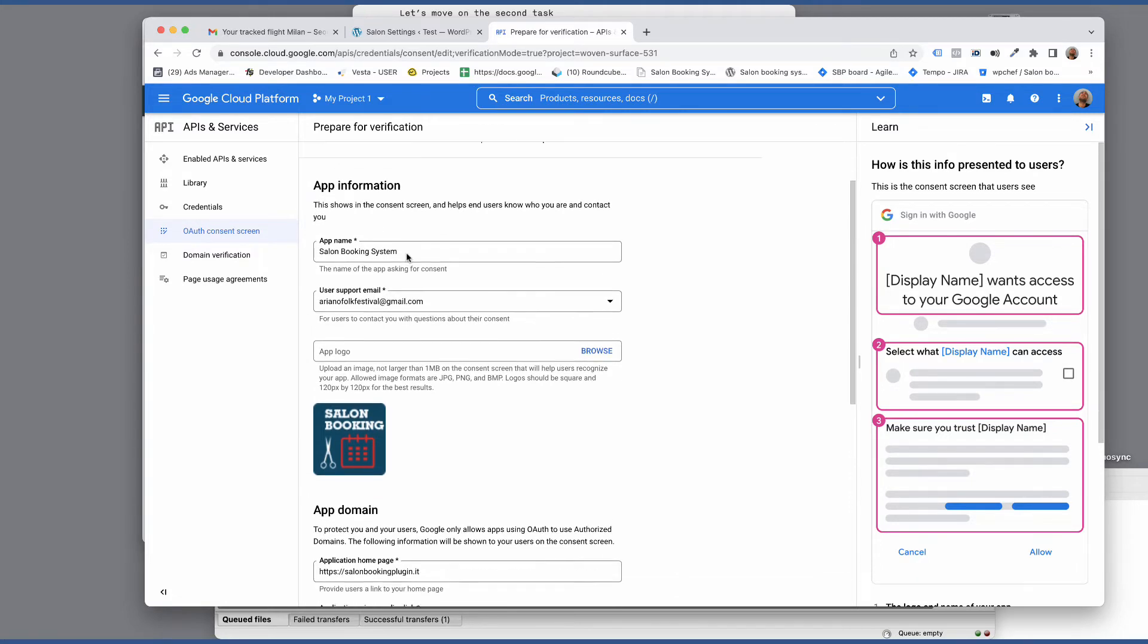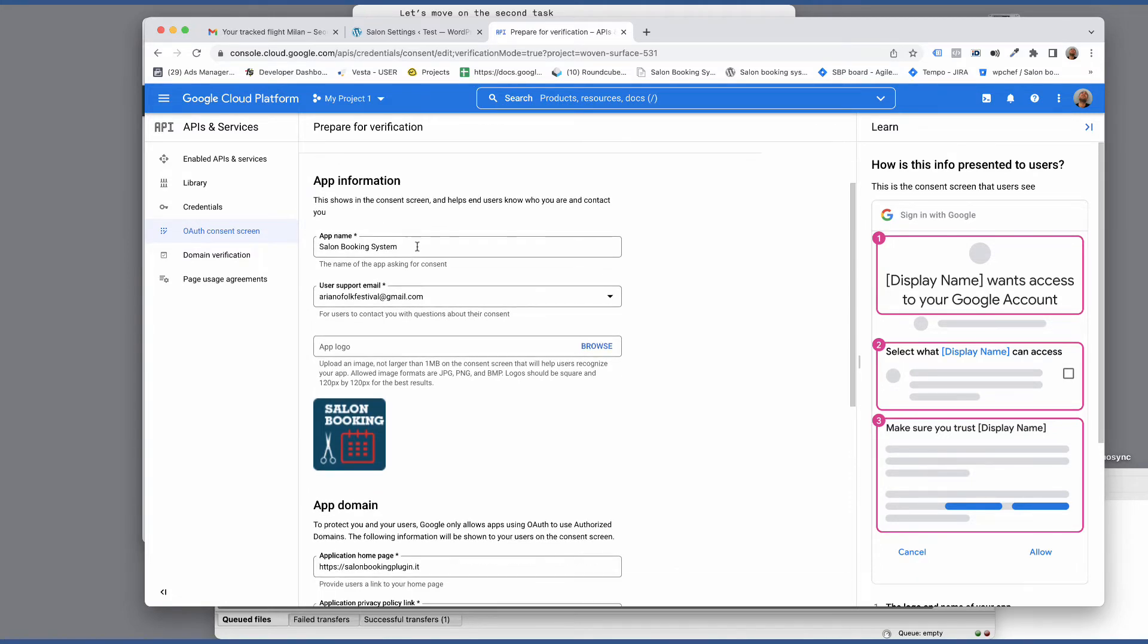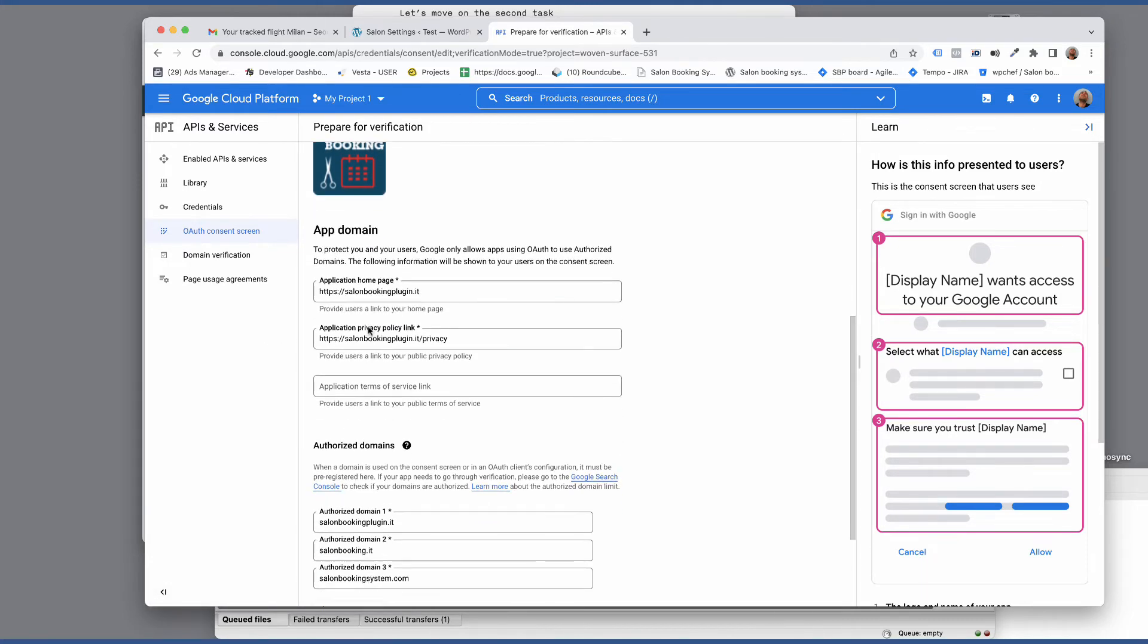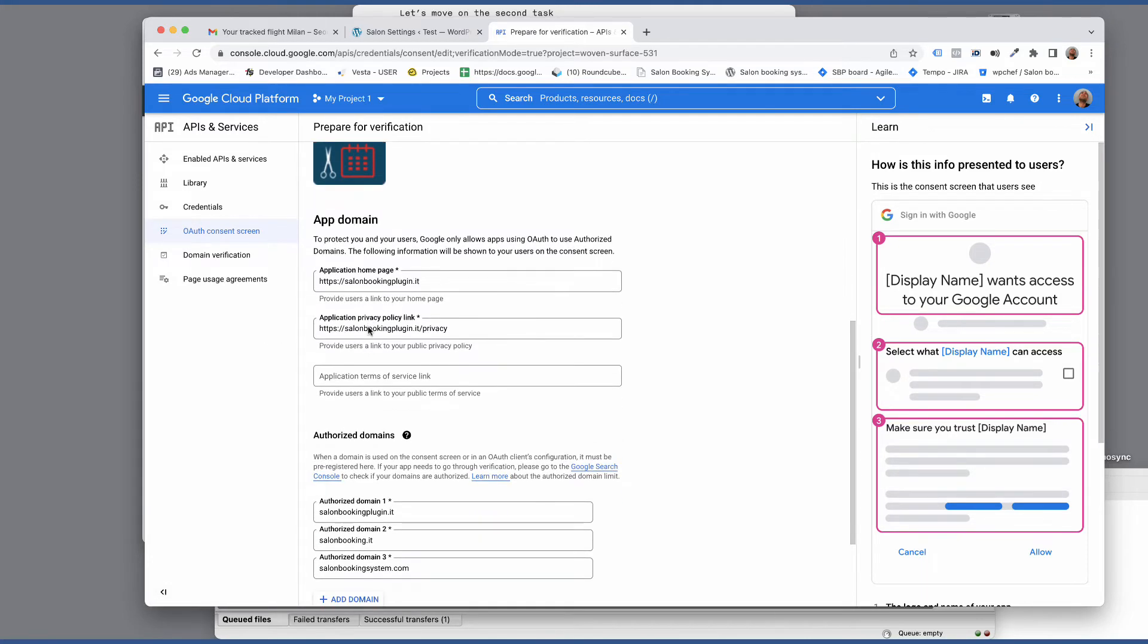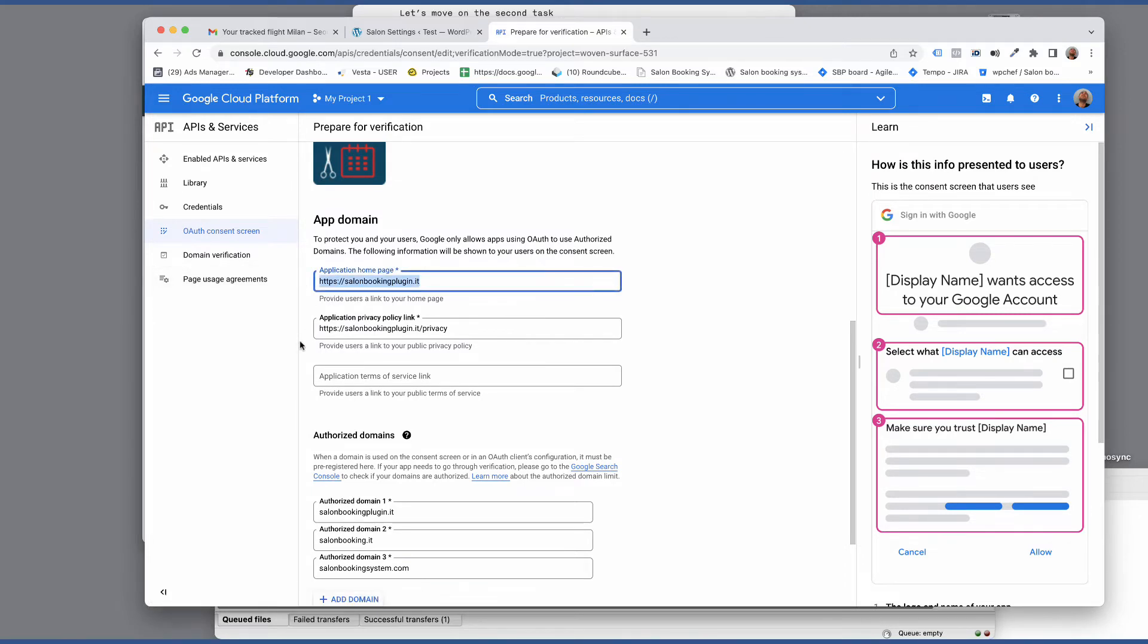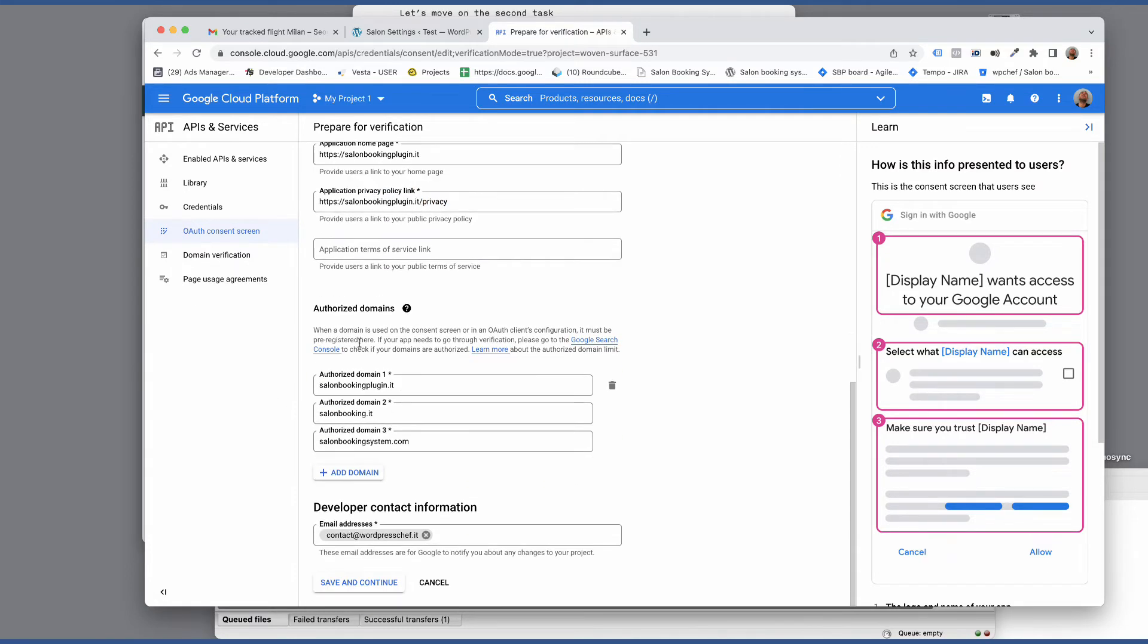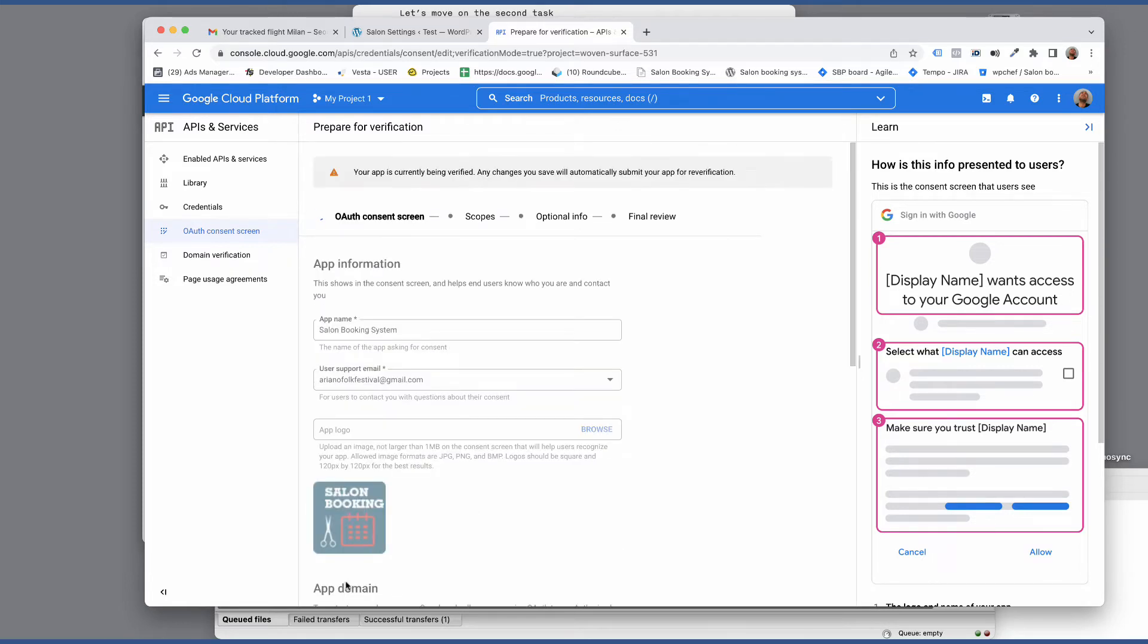Enter a name for the app. Select the Gmail account and skip to the app domain section and enter your website URL, your website privacy policy URL. Then skip to the authorize domain section and enter the domain of your website. Lastly enter the email address to be notified. Click on save and continue.